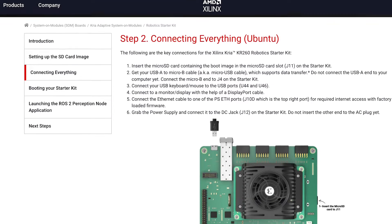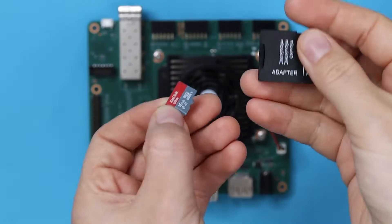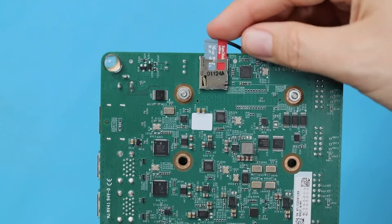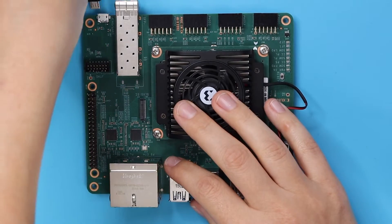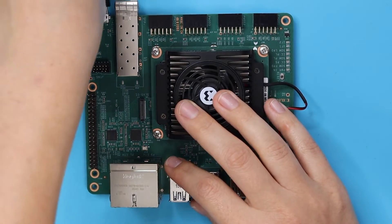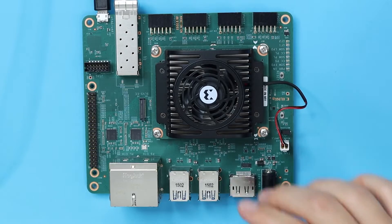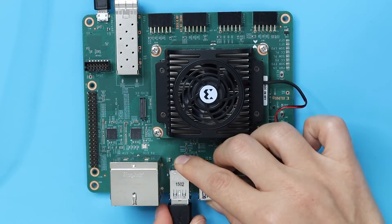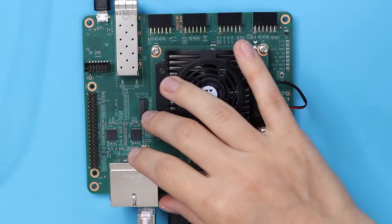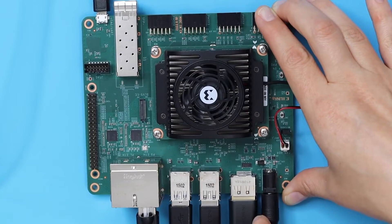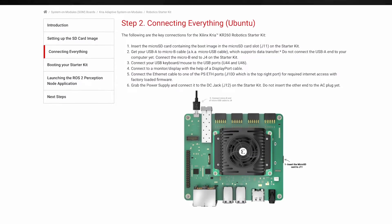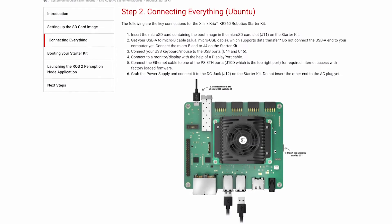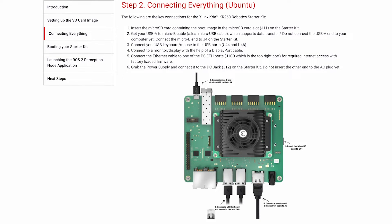Next we'll do the physical setup. Insert the micro SD card you just burned, connect the micro USB cable only to the starter kit, and set up your keyboard and mouse, monitor, and ethernet cable. Also connect the barrel jack power supply, but don't plug it in just yet. At this point you can also plug in a webcam if you like.